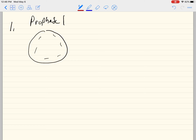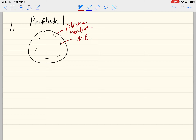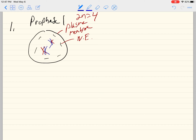Let's start with prophase one. We're back on the iPad here. We're going to draw the same cell that we drew before, so we have our plasma membrane and our nuclear envelope breaking down. We have a cell that's 2n equals 4, with the paternal chromosomes and the maternal chromosomes paired up. We have synapsis having taken place — synapsis being the process by which the two homologous chromosomes pair up forming a tetrad — and crossing over is taking place. That's prophase one.